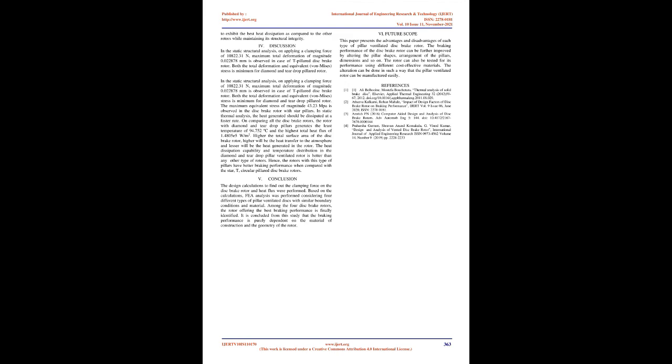Hence, the rotors with this type of pillars have better braking performance when compared with the star, T, and circular-pillared disc brake rotors.